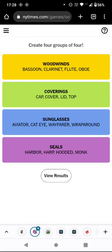Well, I wasn't that close to that either. I said hooded would be a kind of animal, but I clearly was nowhere near seal. So that's a failure, but I feel like that was quite a tough one. I definitely should have got coverings — cap, cover, lid, and top. How on earth did I not think of that? I could have got one more group, but I don't think I'd have got the final pair. So let me know if you did better. Thank you for watching, and bye for now.